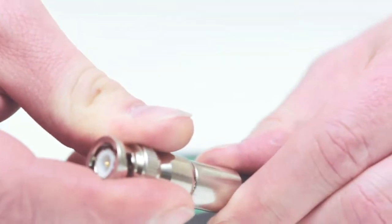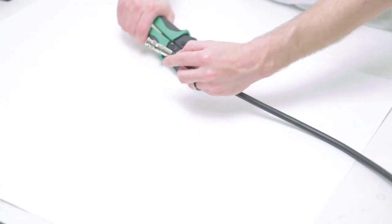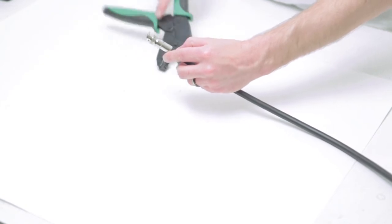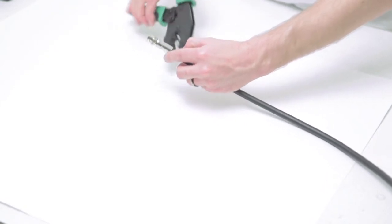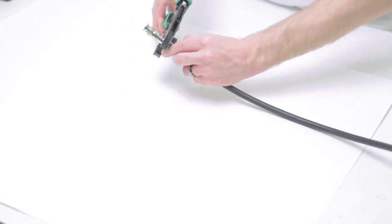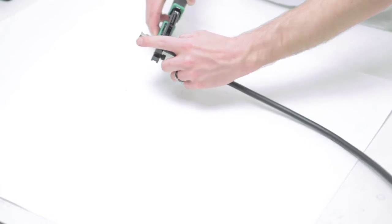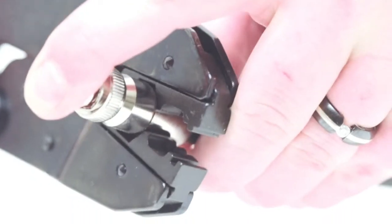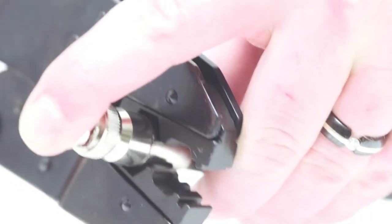Fold the braided shield back over the connector housing and slide up the ferrule. Take your crimp tool and crimp the ferrule to the jacket. This compresses the ferrule and securely attaches it to the jacket.